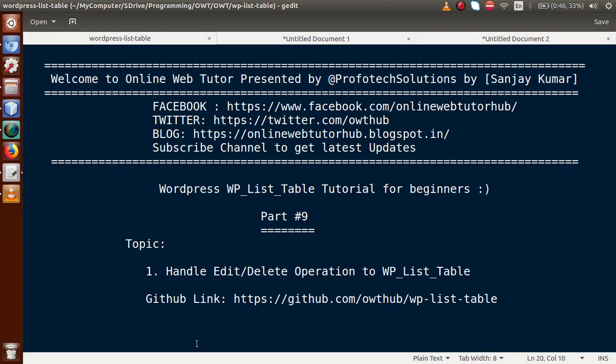Hello guys, welcome to Online Web Tutor presented by Pro Photo Solutions team. I am Sanjay. We are learning WordPress WP List Table tutorial for beginners, and this is part 9. In this video session, we will discuss how we can handle edit and delete operations in our WP List Table. If you are a beginner to this channel, please don't forget to subscribe and keep watching our previous video sessions.